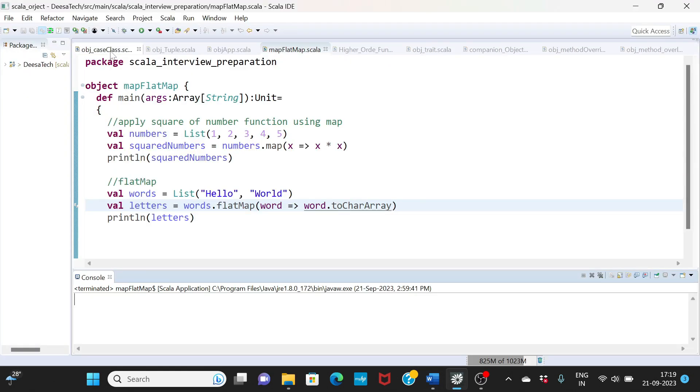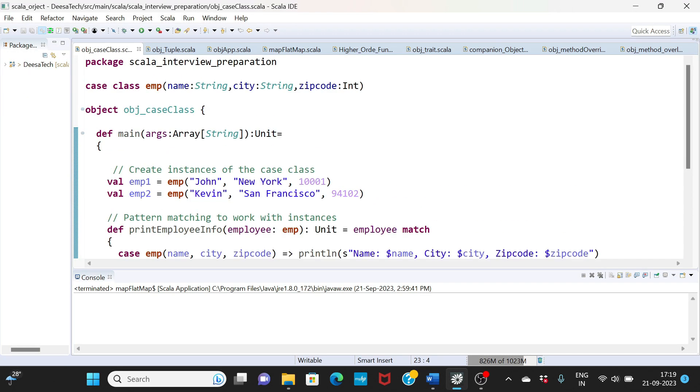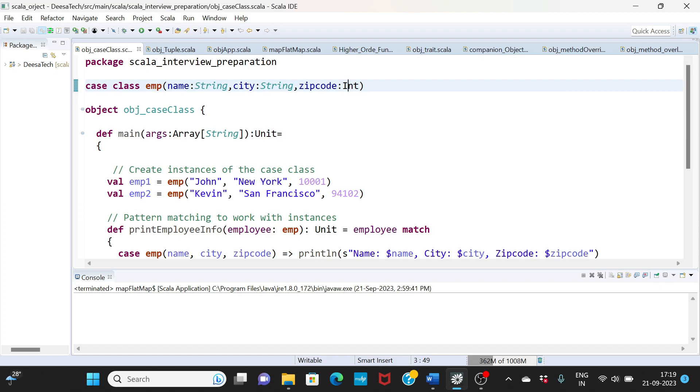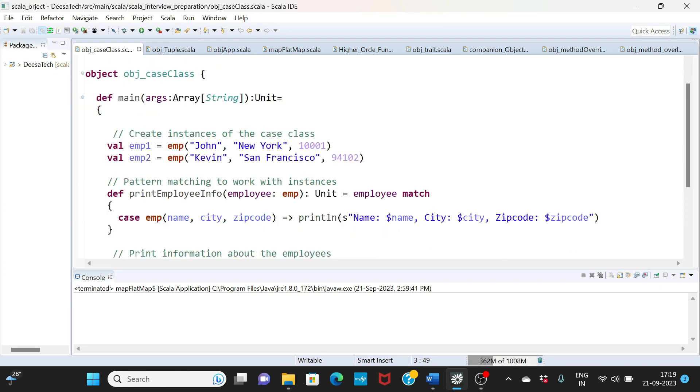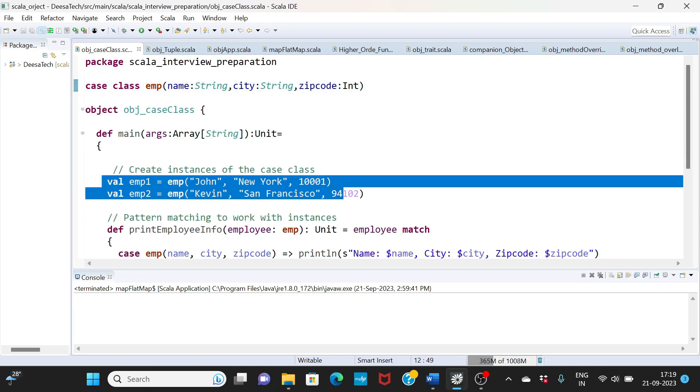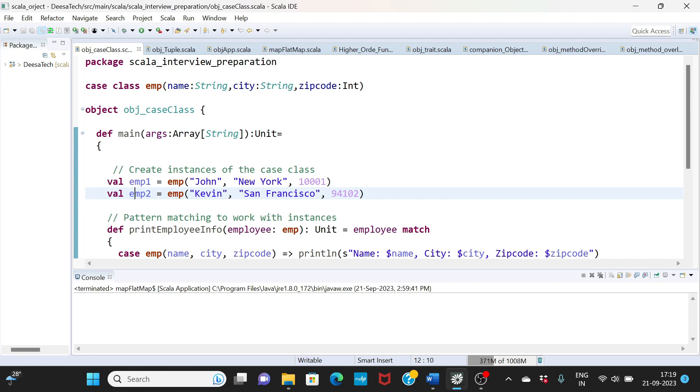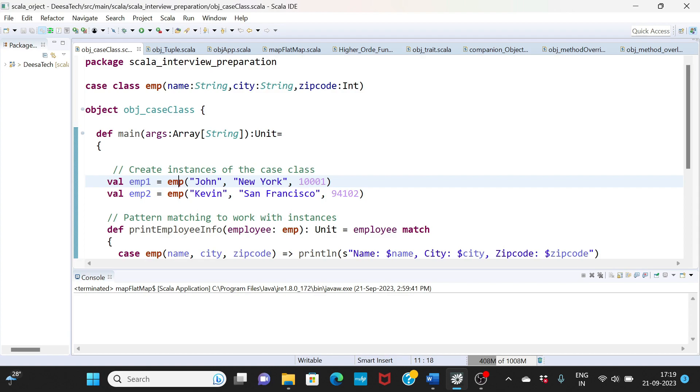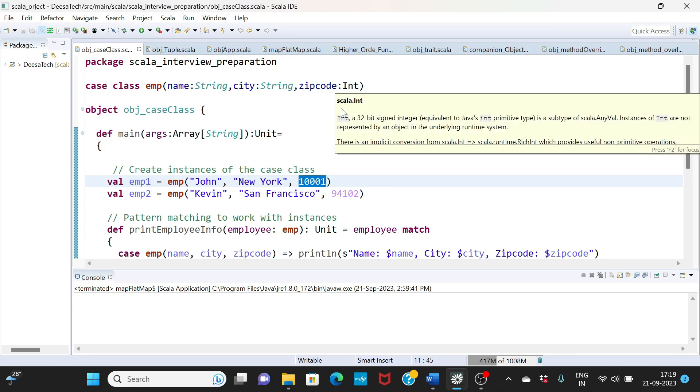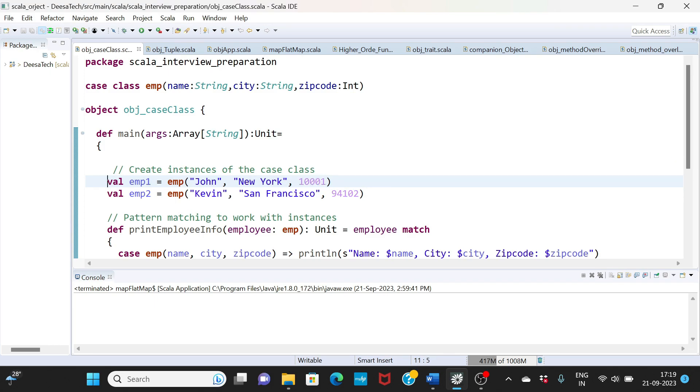Here's the case class that I have defined: case class emp. You can see name city zip code. Name is string, city string, zip code is integer. So basically we are defining a schema or structure. Then we have emp one and emp two which are the instances of this case class.